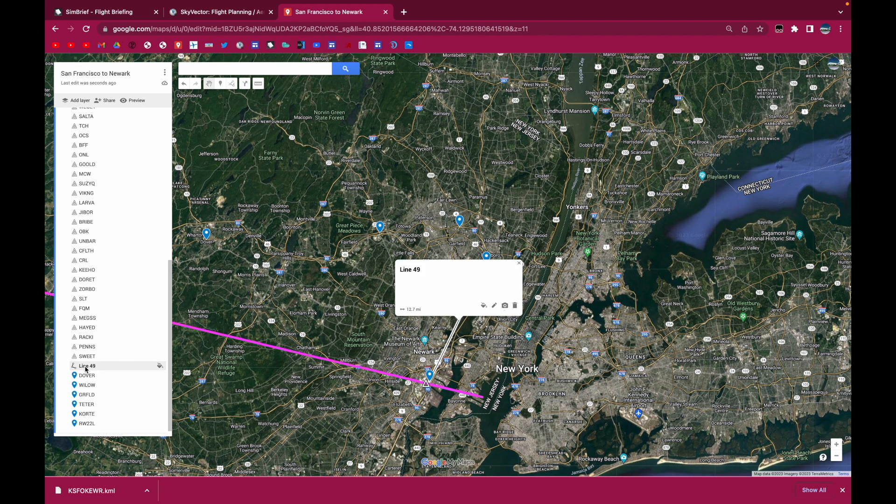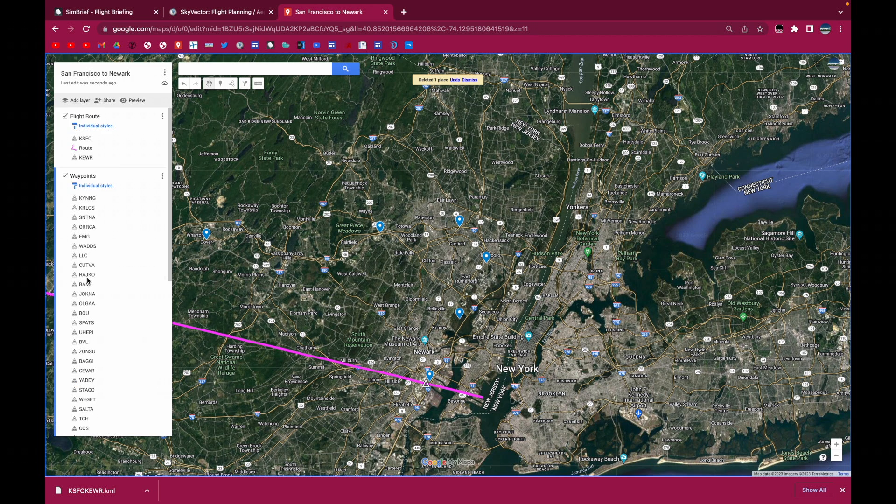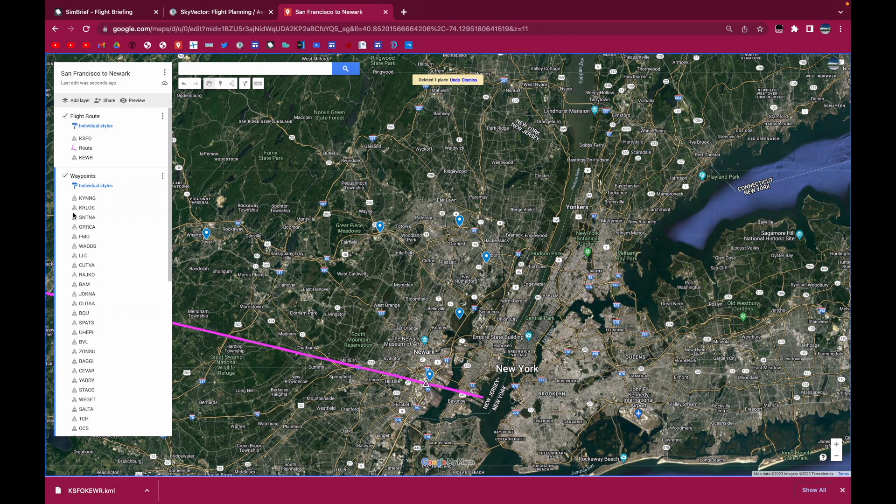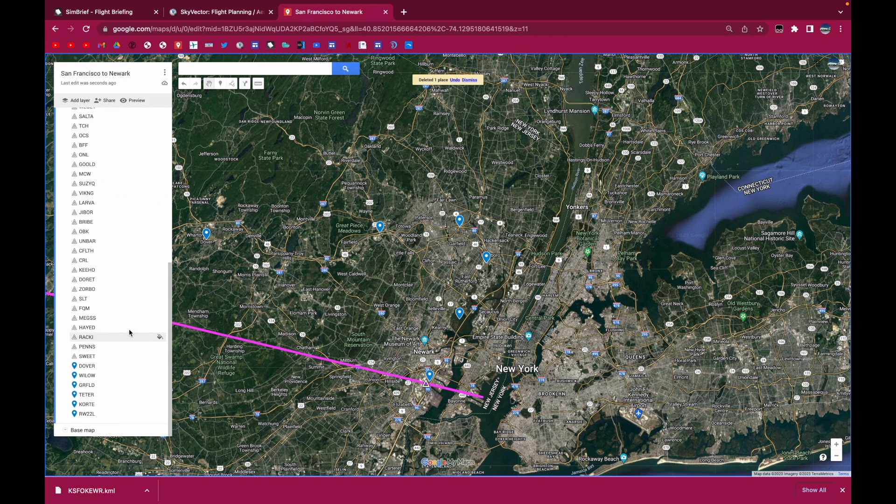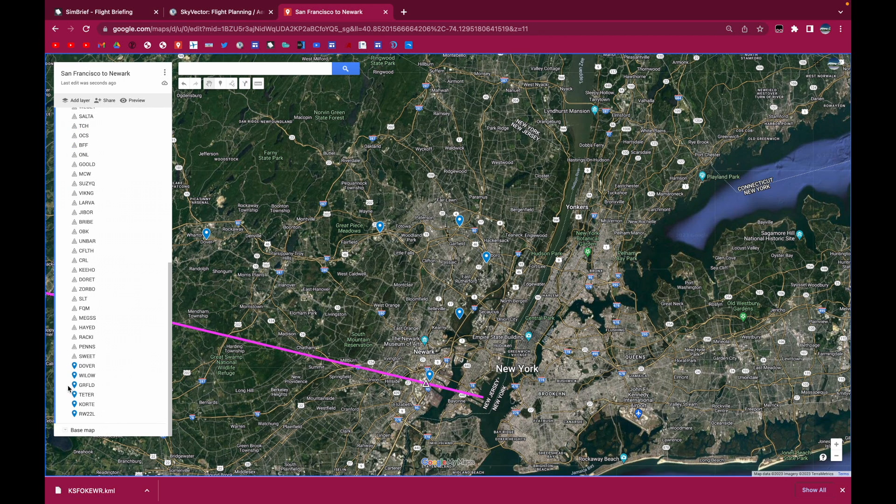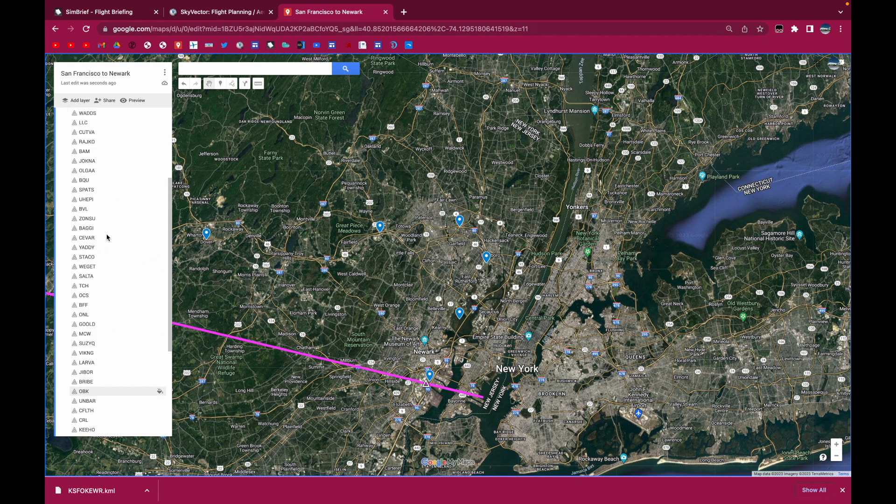But other than that, you can get rid of this. The other thing you want to do is make sure that all of these waypoints you just added are in this waypoints layer. If they're not, make sure you move them from the flight route to the waypoints.